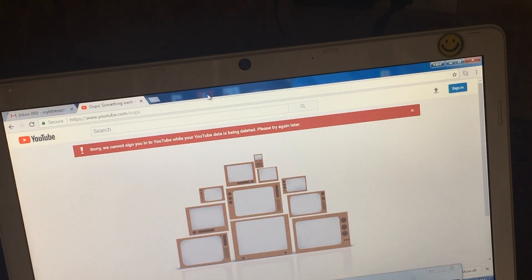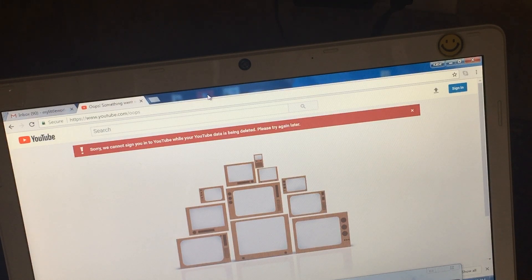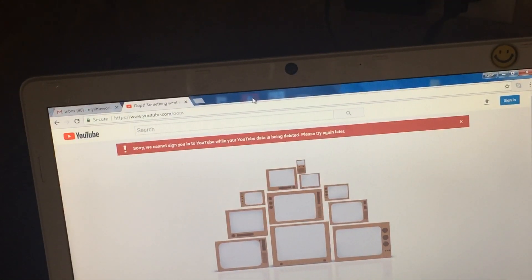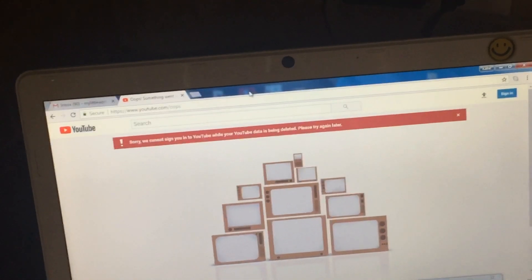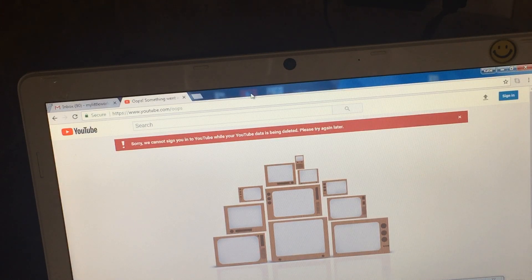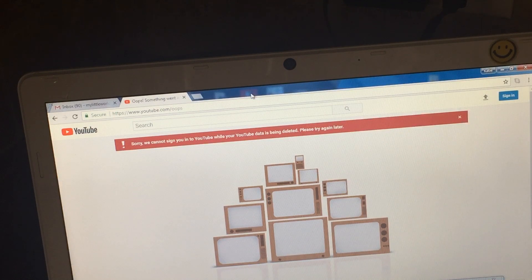When I tried to sign in, I saw this and it says sorry we cannot sign you into YouTube while your YouTube data is being deleted. Please try again later. No matter what I did, I could not get into my channel guys.